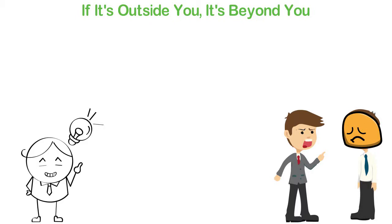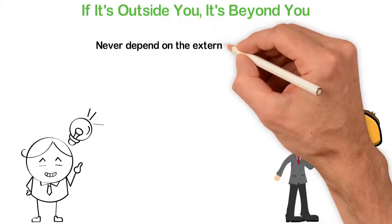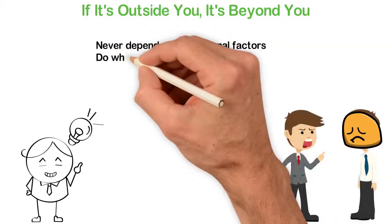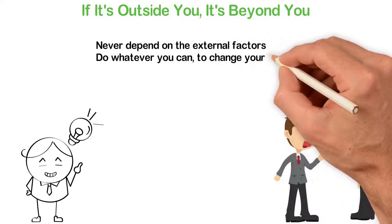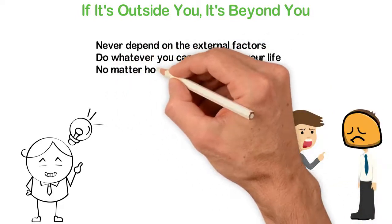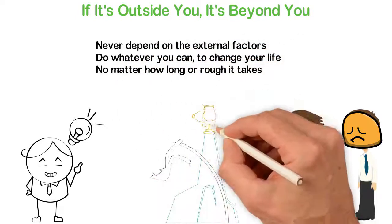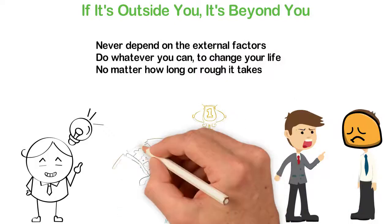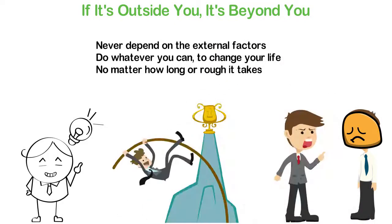The simple law that may help you here is never depend on the external factors. Do whatever you can to change your life, no matter how long or rough it takes. Stay focused, be determined, remain stubborn until you get what you want out of life.